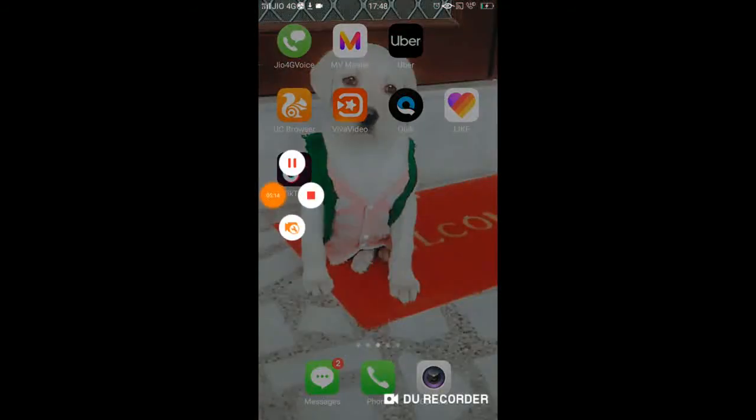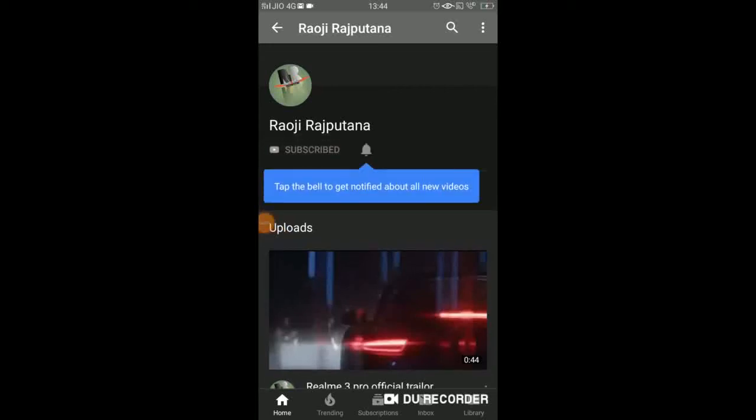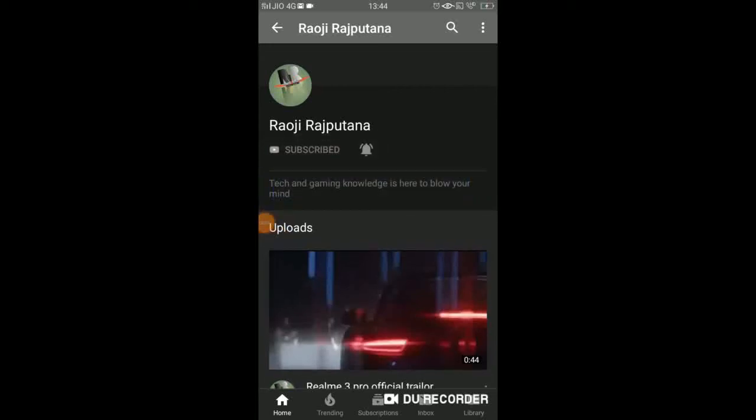Bye, friends. If you like to subscribe to my channel, subscribe to my channel and subscribe to my channel. Thank you.